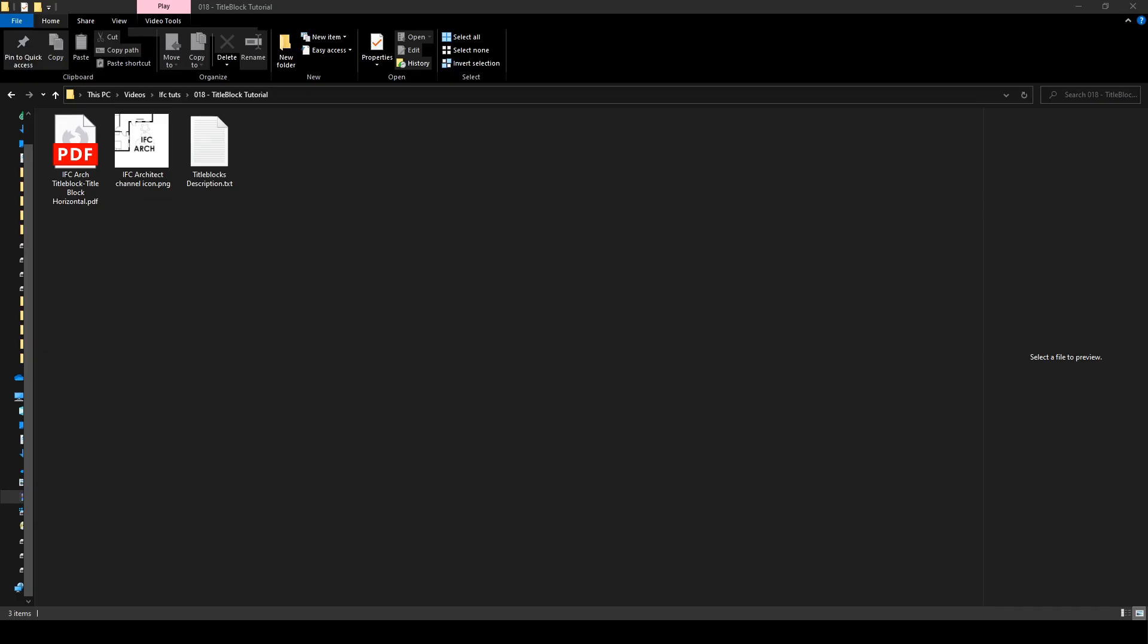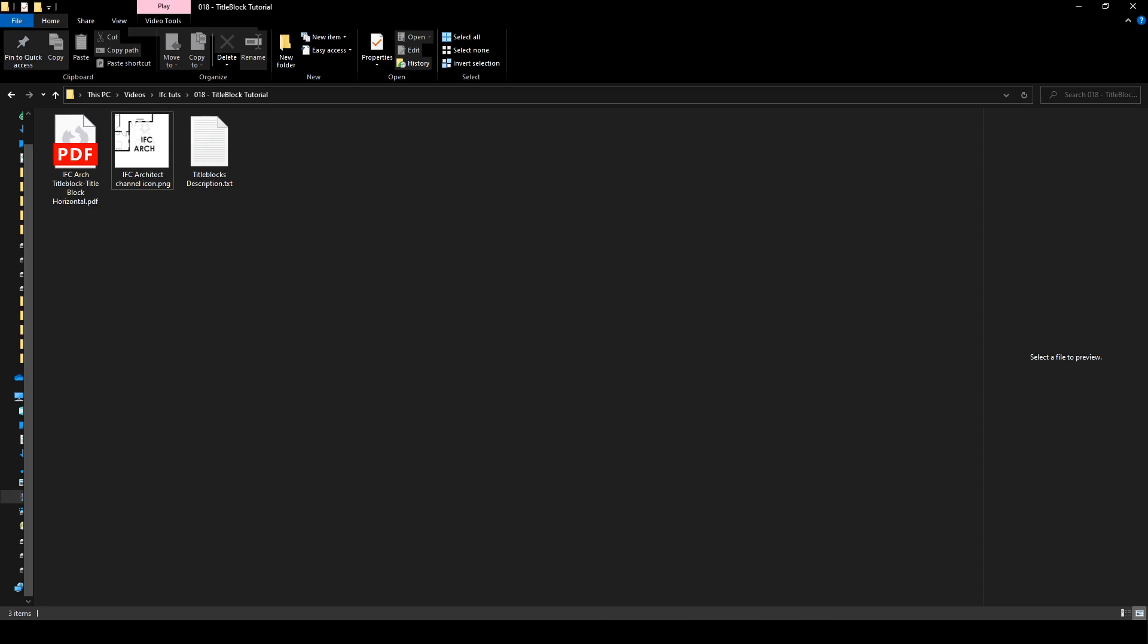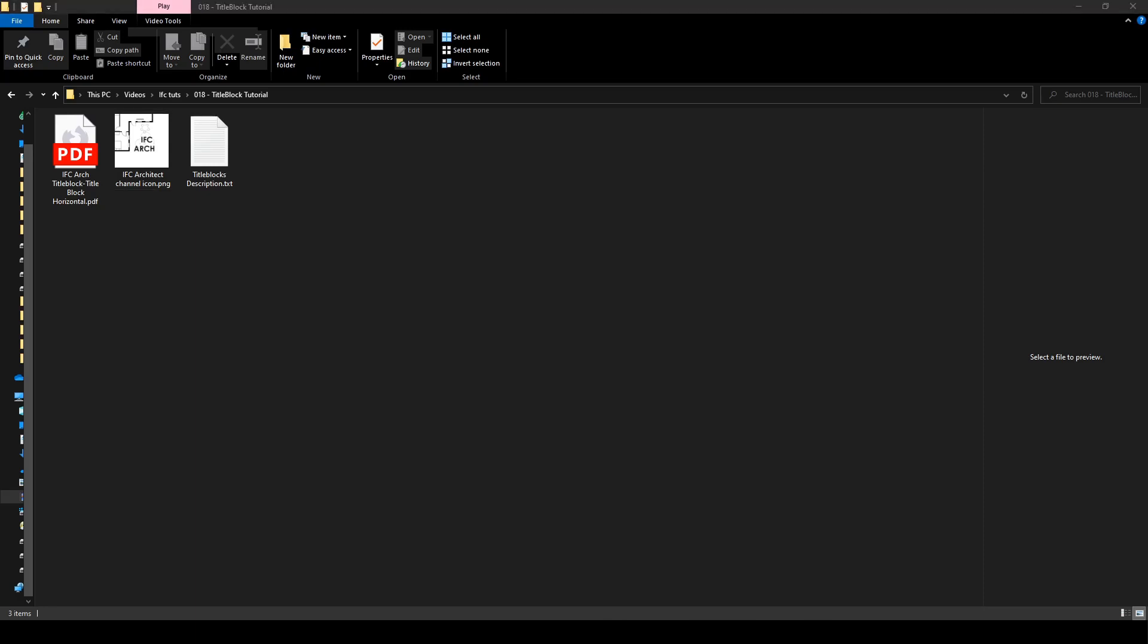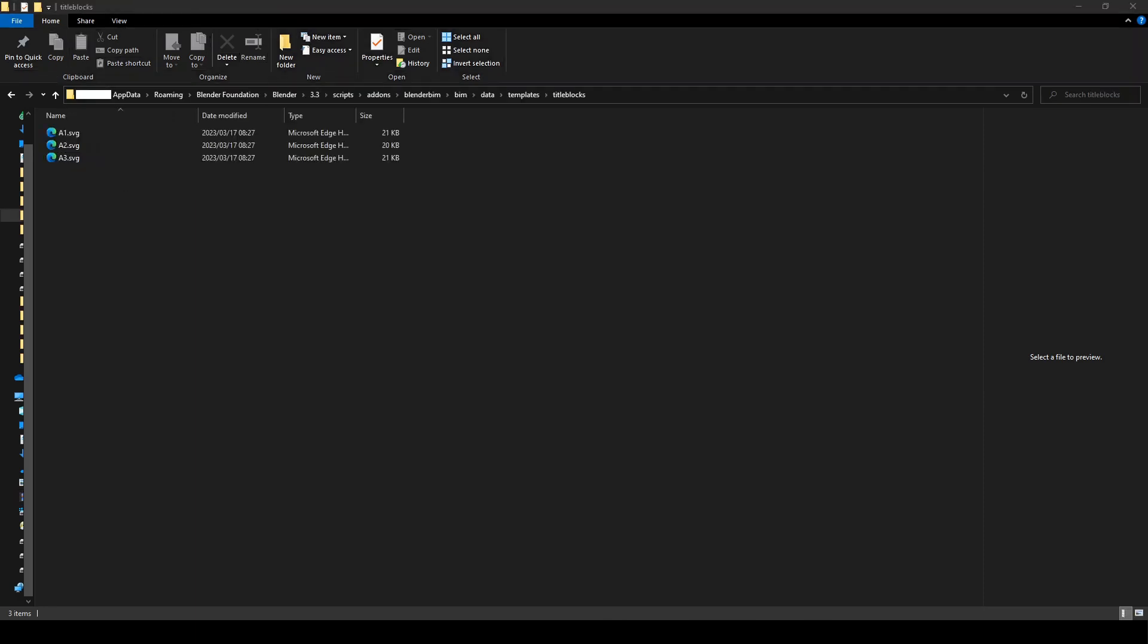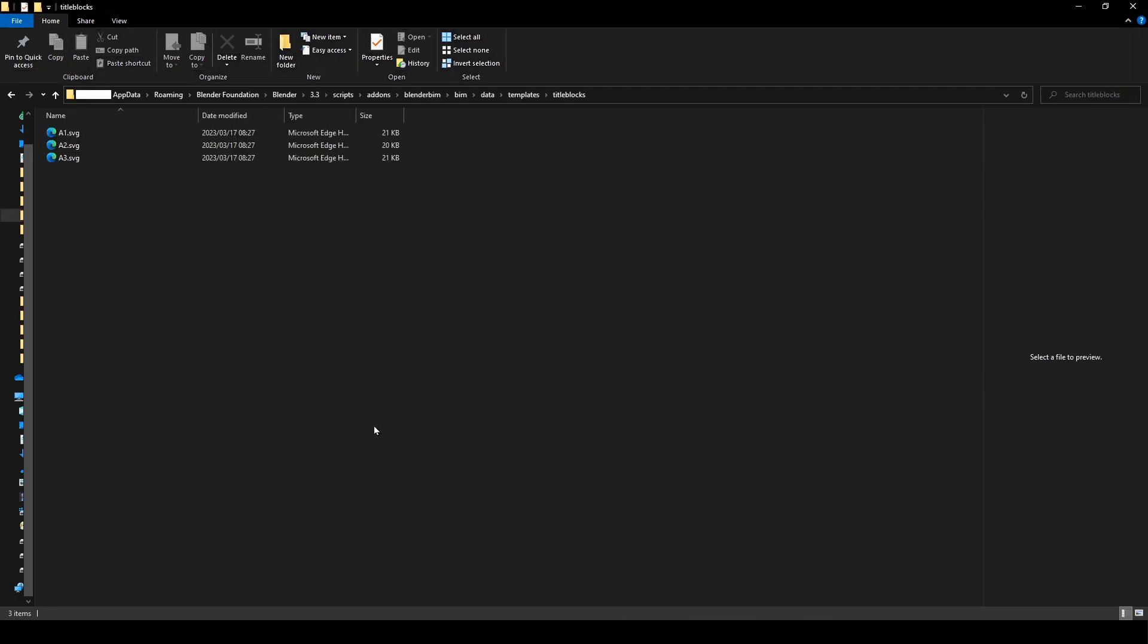Let's get to it. What we want to do is come to where the title blocks in the templates folder is in BlenderBIM. So once BlenderBIM has been installed, you can come up here, it goes app data, roaming, Blender Foundation, Blender, your version of Blender - I'm using 3.3 in this case - scripts, add-ons, BlenderBIM, BIM, data, templates, title blocks, and there are three sizes.